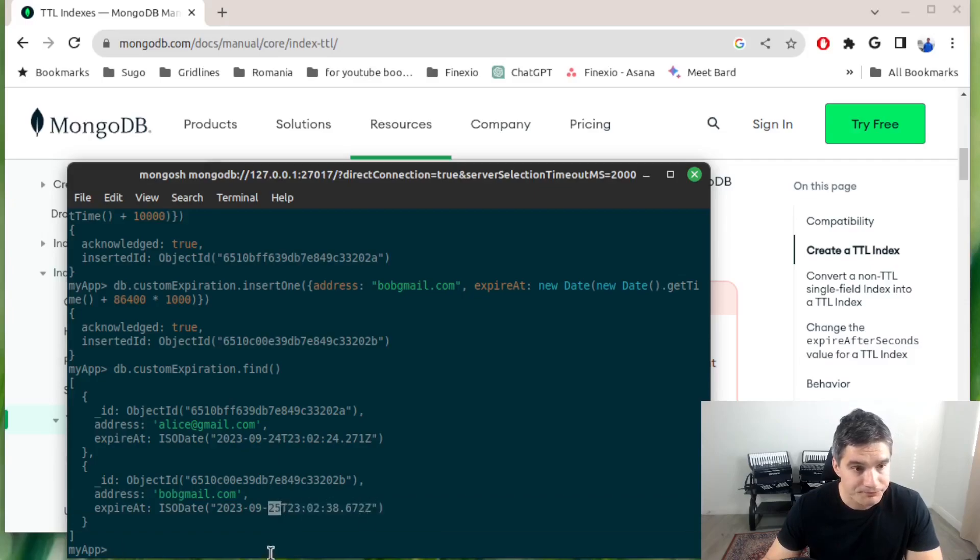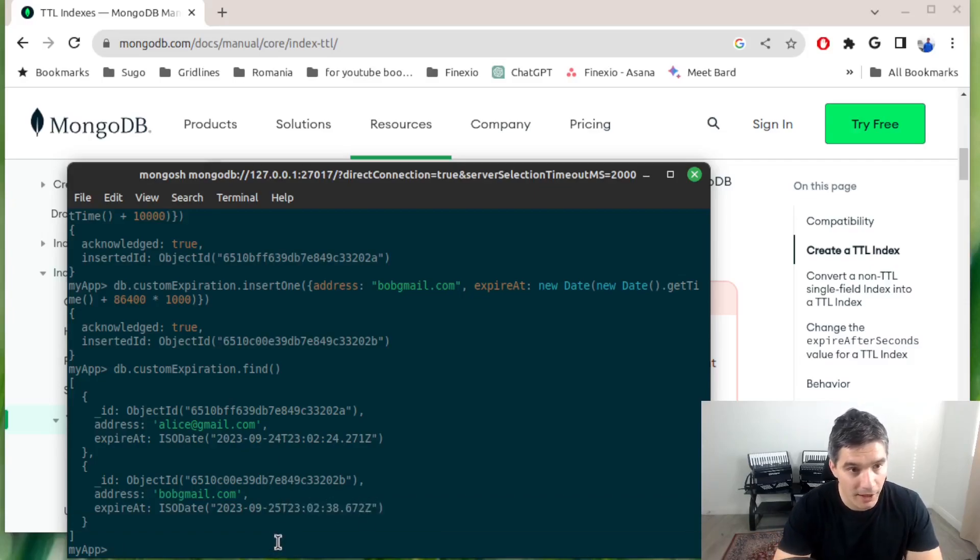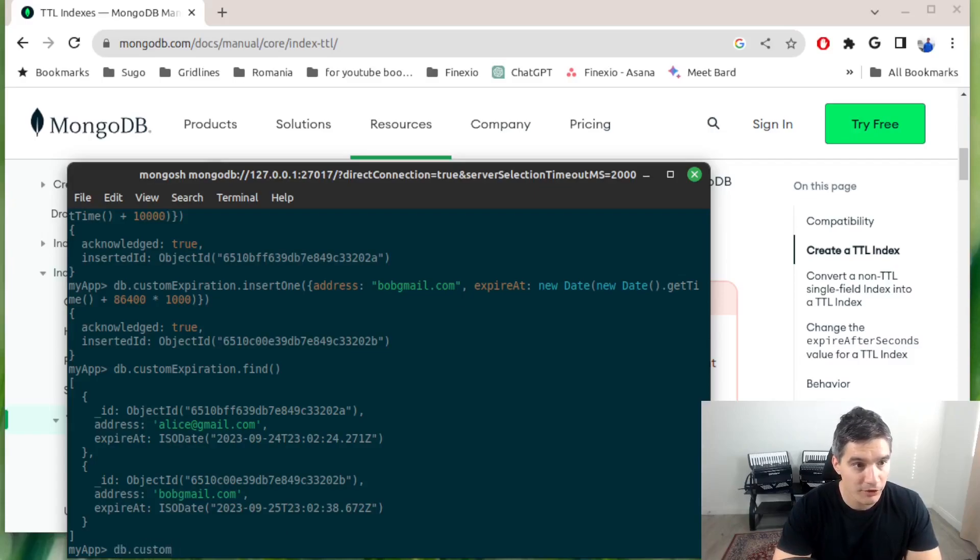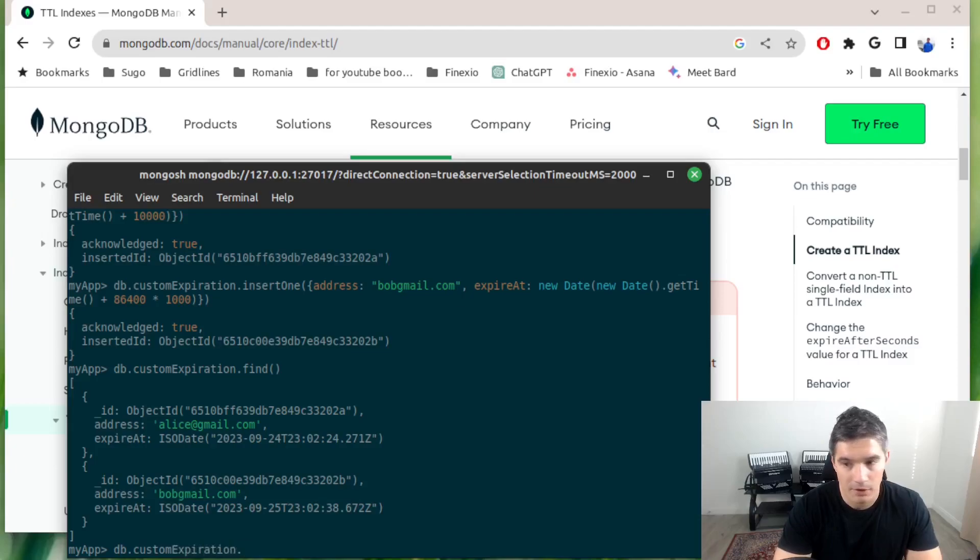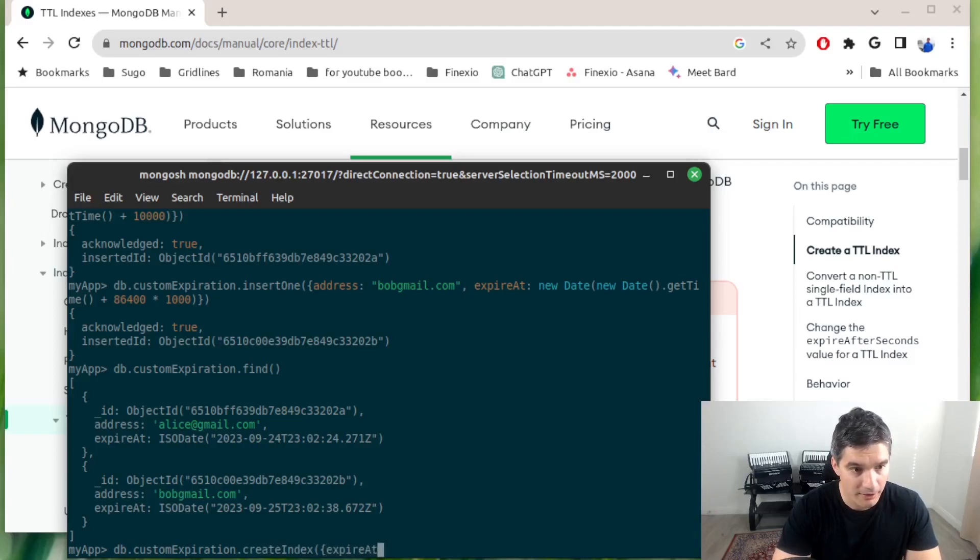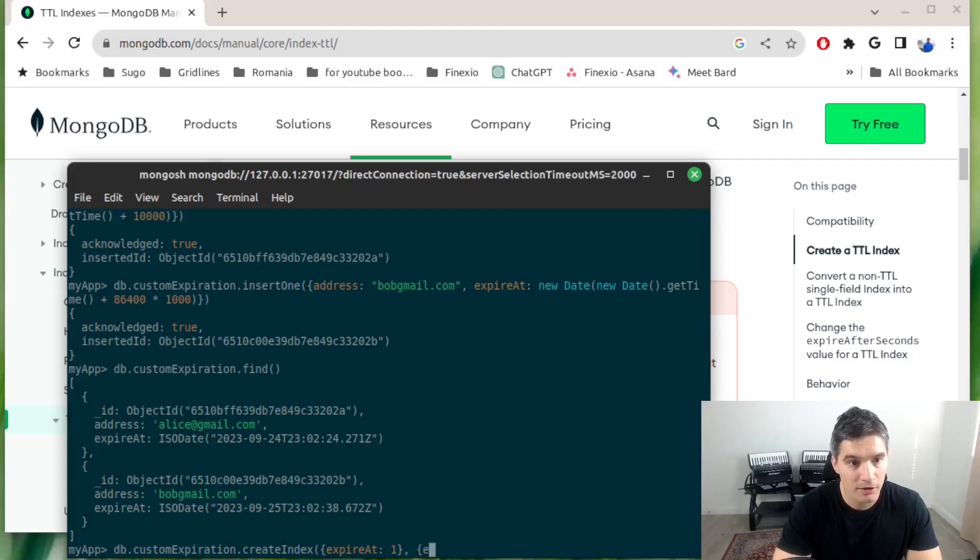Now we just need to add the index again on this new collection customExpiration. We will do createIndex, the field will be expire_at, again 1 for index in increasing order.